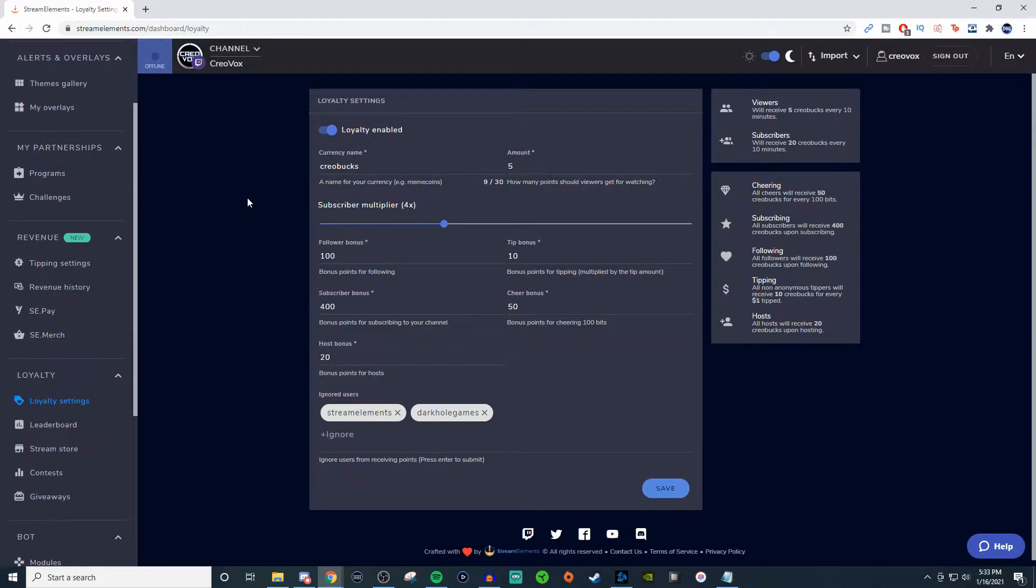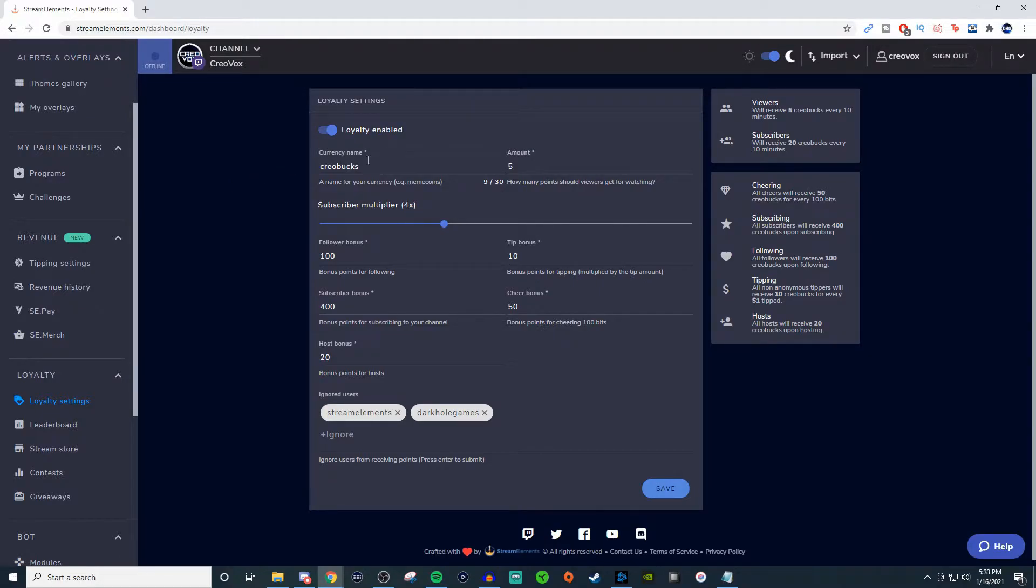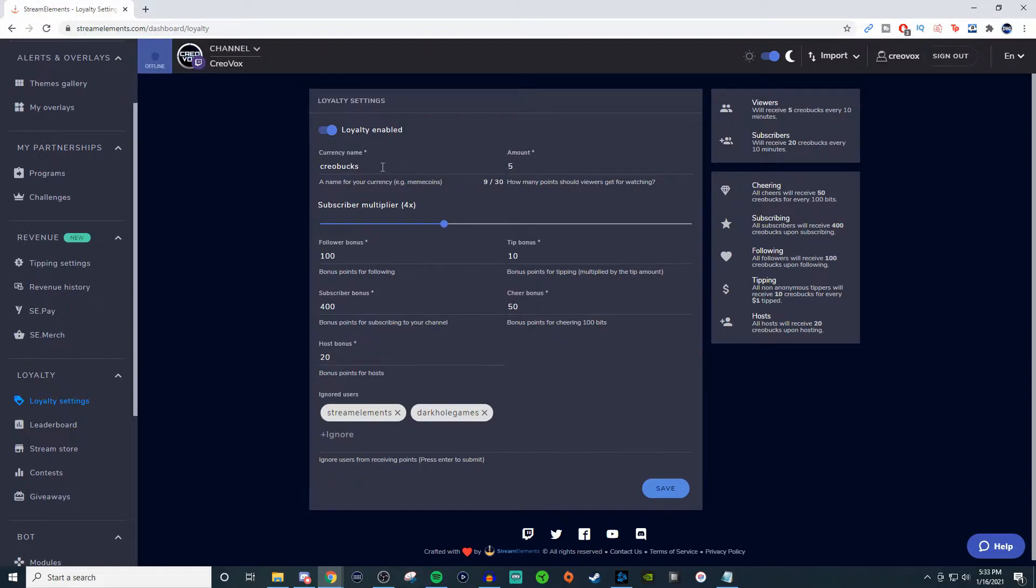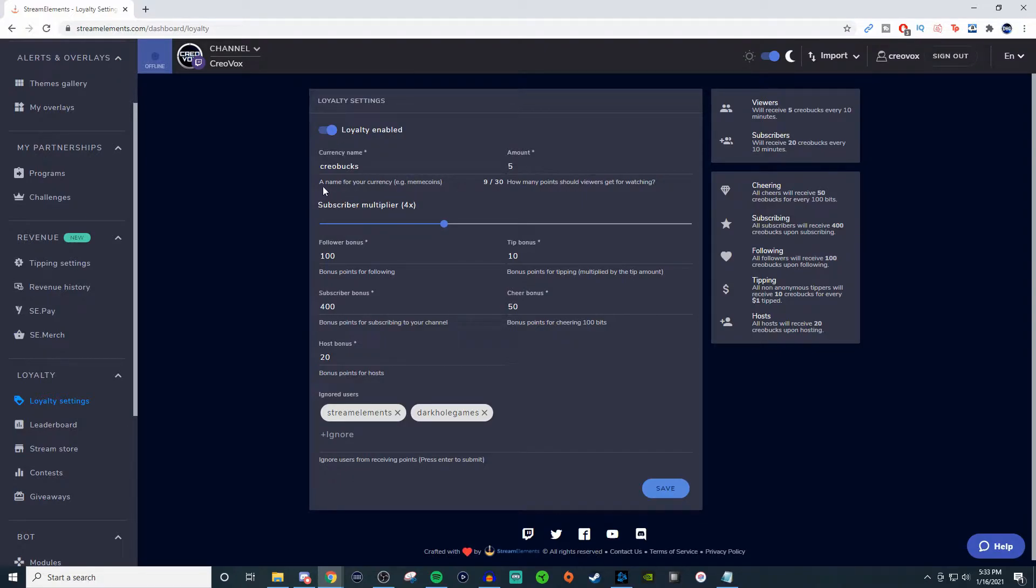So with the loyalty settings, this is where you're going to be able to give a point system a name. I have mine as Creobucks. So people will type in !Creobucks to see what their account balance would be. Now you'll be able to see here that this is a name, and then this is nine out of 30.